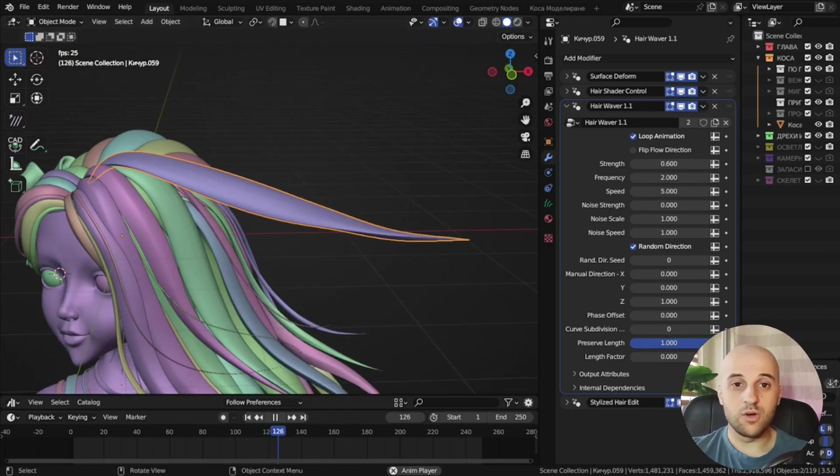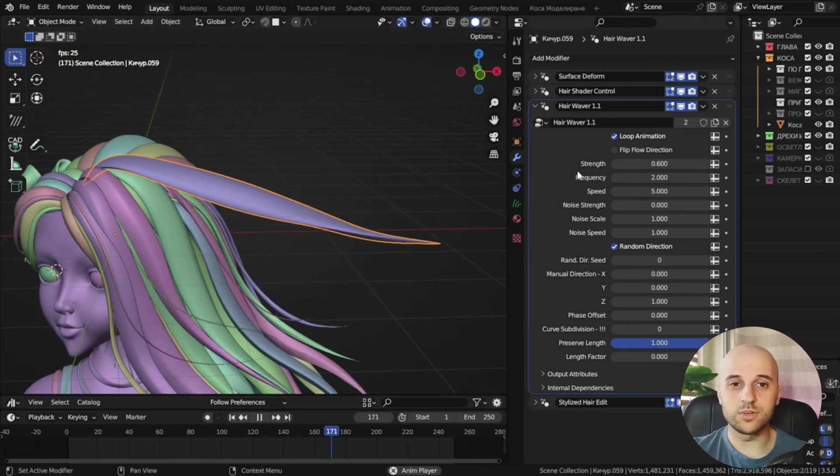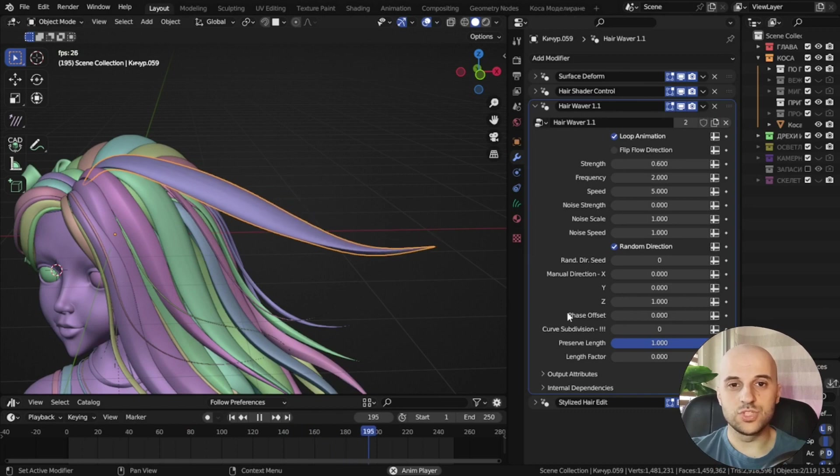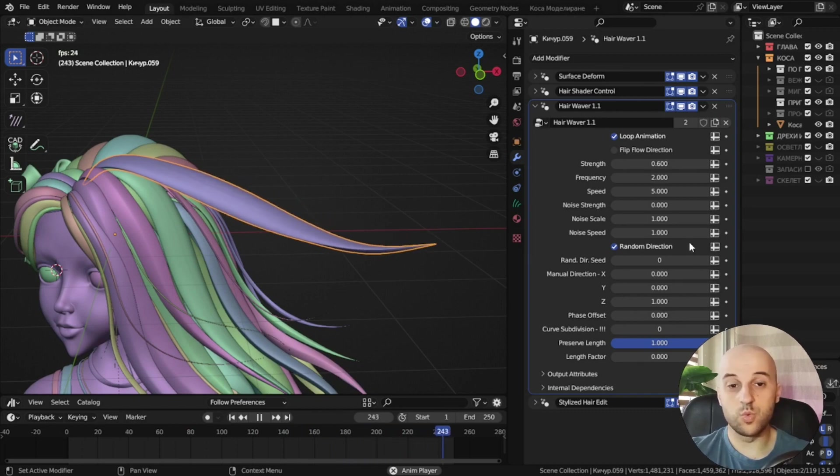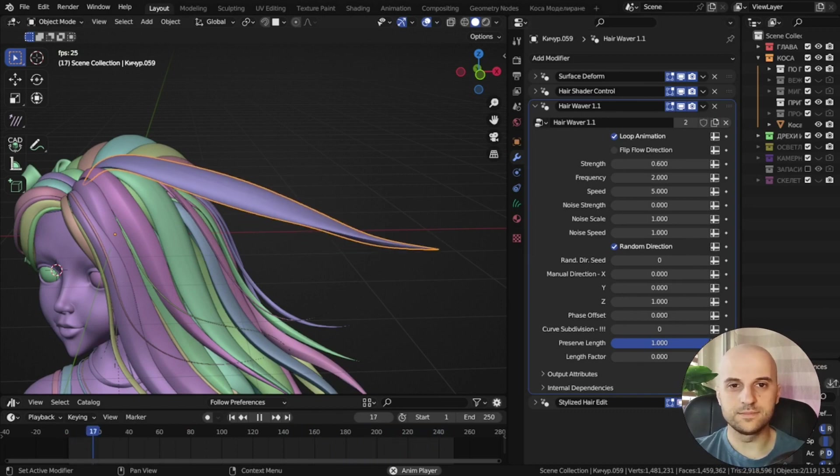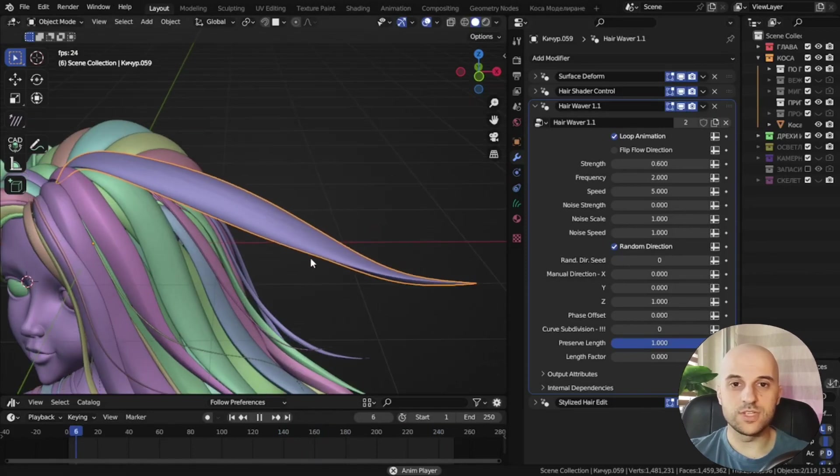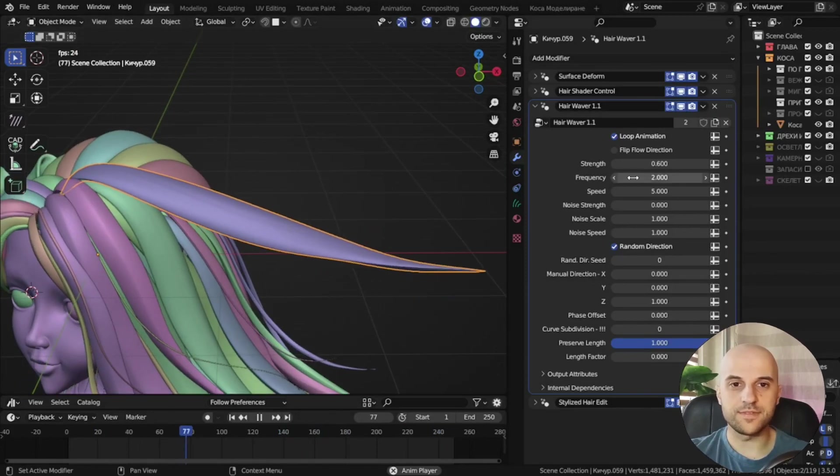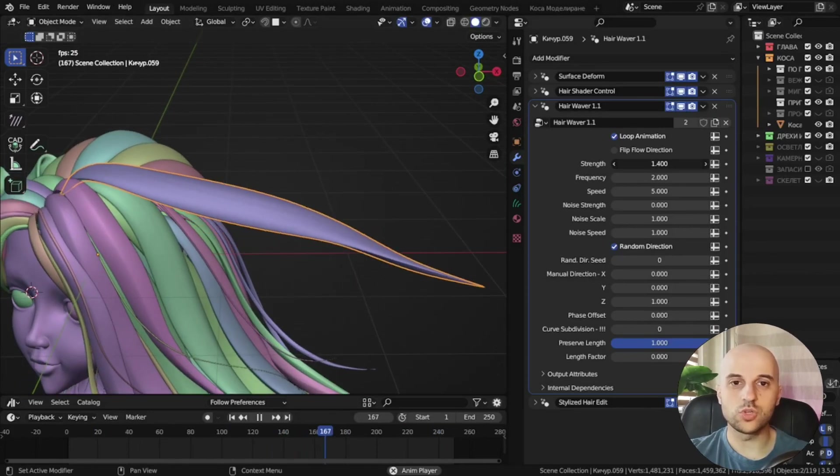Now I'll go over the different settings of the modifier to see how we can create what we want. Okay, so first I'm gonna increase the strength of the effect to make it more noticeable.